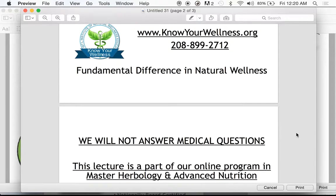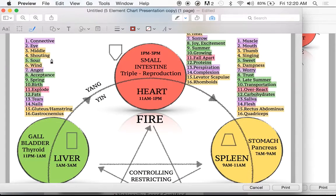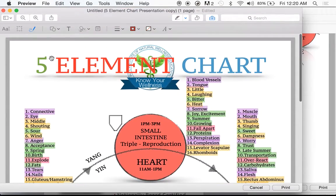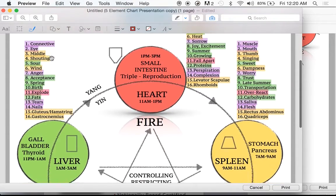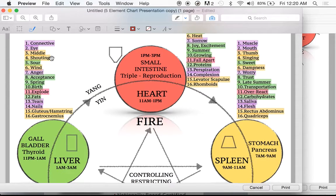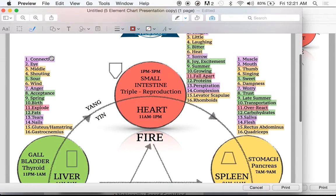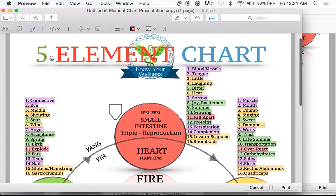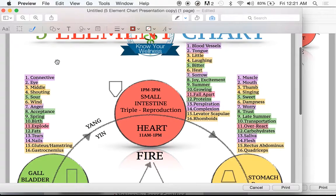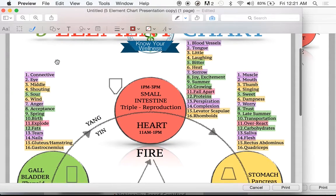This lecture is part of our Master Herbology and Advanced Nutrition Program. So with that brief introduction, let's jump into what is so exciting: five element theory. A really comprehensive thing, and we are going to make it simple and help you understand it in a more concise way than you have up until now. Today we'll talk specifically about the fire element — this is part one of our fire element lecture.